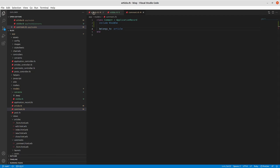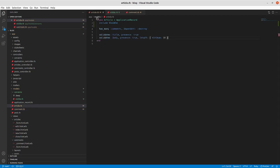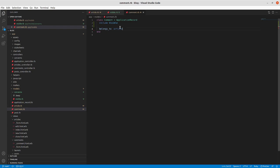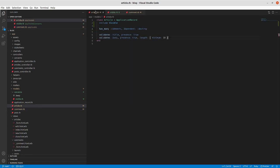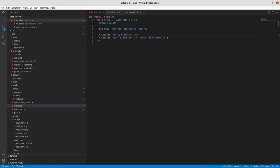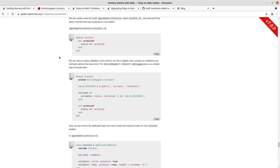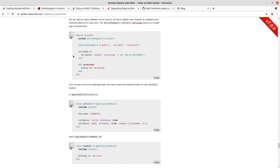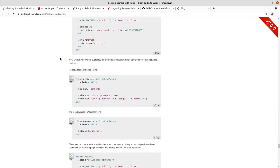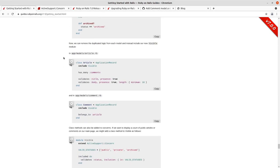So we have now taken - we can see this is much less verbose in the comment model and the article model. We have in the comment model just the belongs to association with the article and then all of that logic and functionality related to the status is now in that Visible concern that we've included. And the same thing for Article - include Visible and then we just have the association and then our existing validations about title and body.